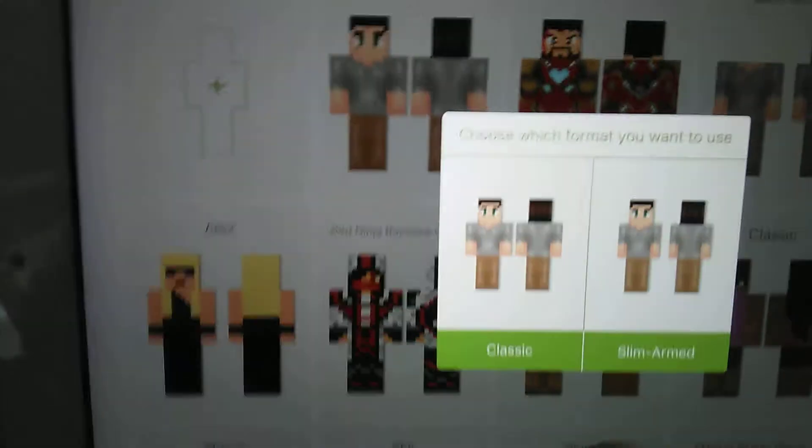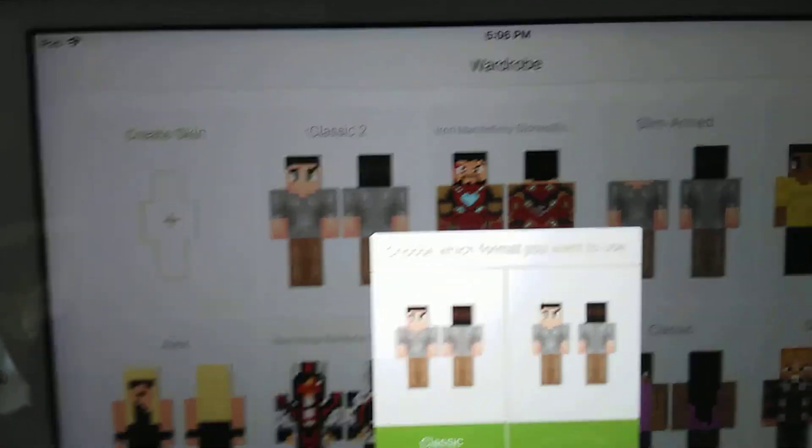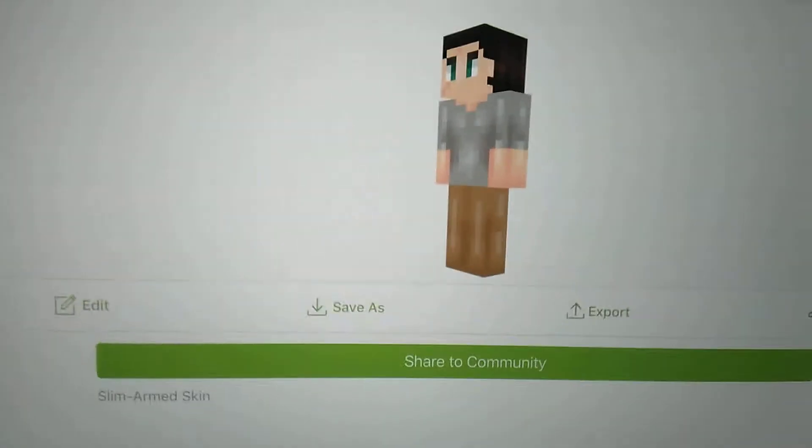Slim Iron has skinnier arms and Classic is normal. I'm gonna choose Slim Iron. Now you see the button that says Edit - click on that and you get to change it.